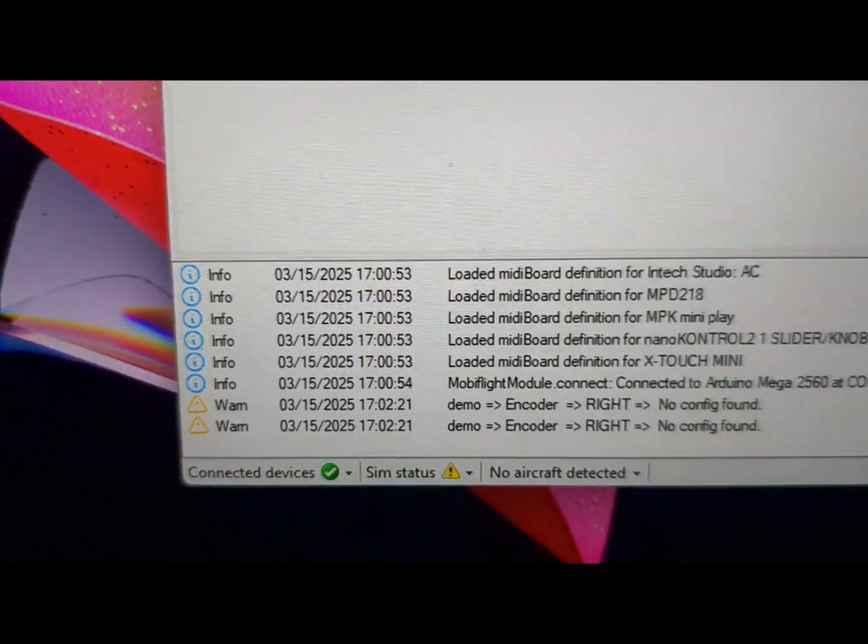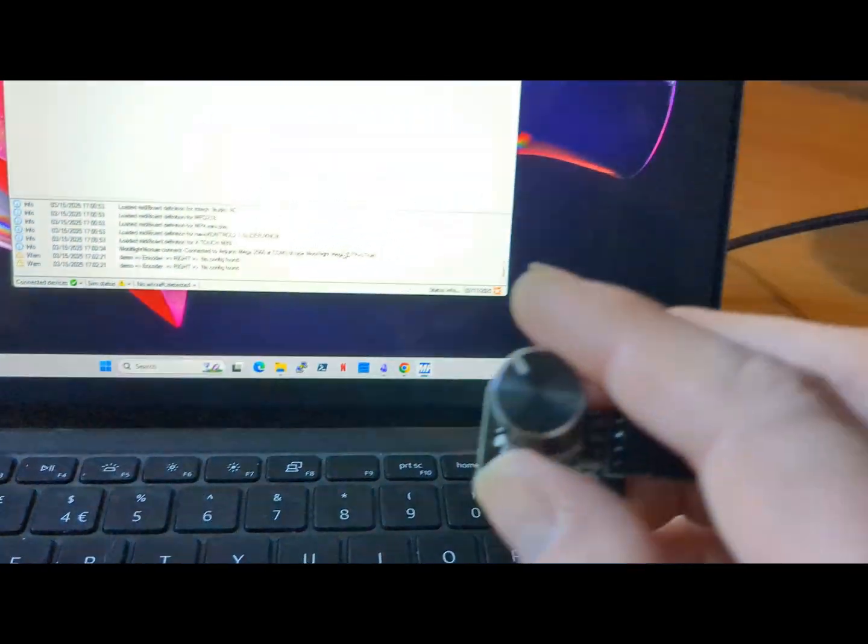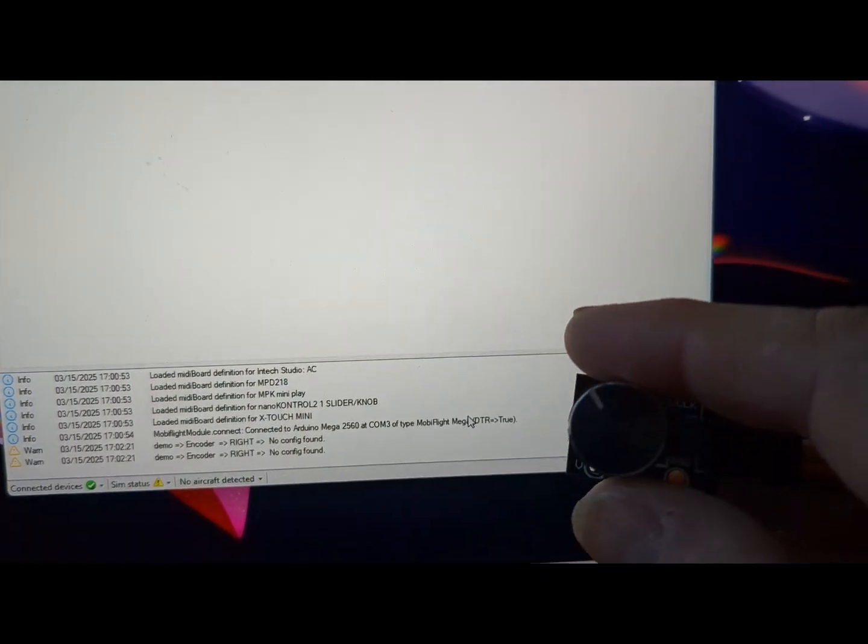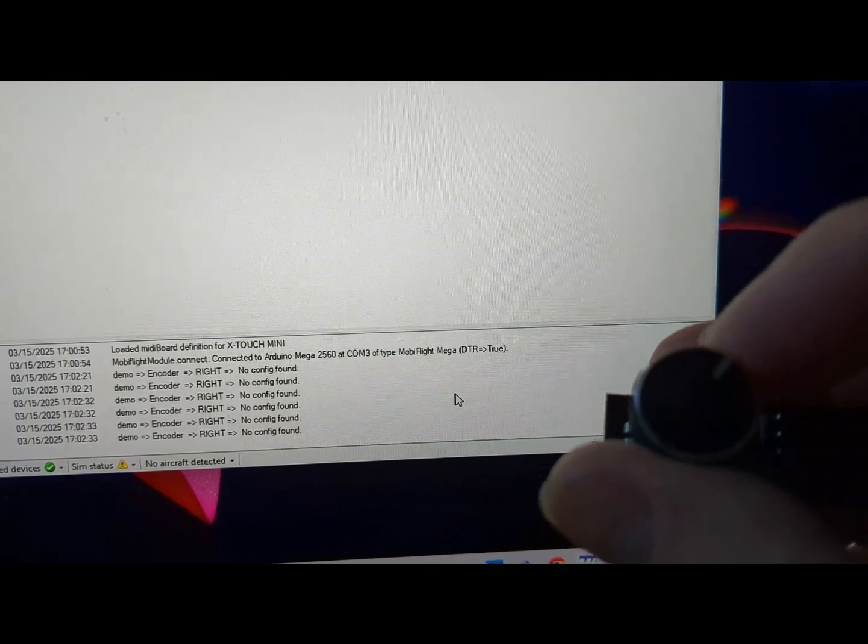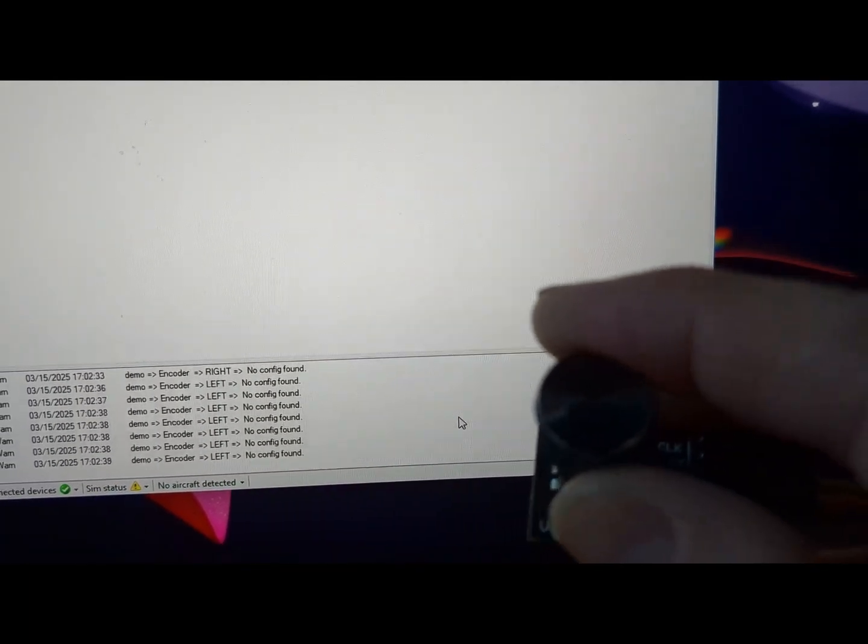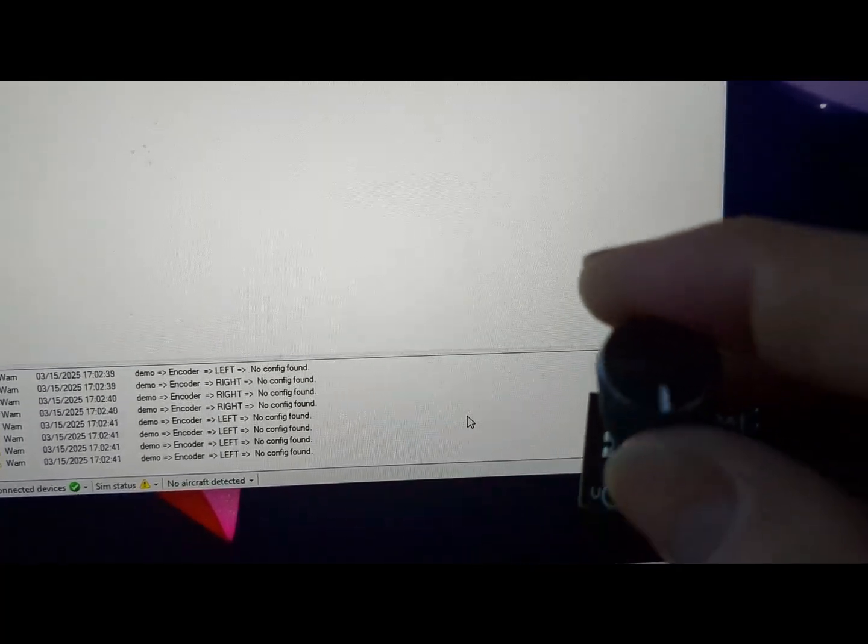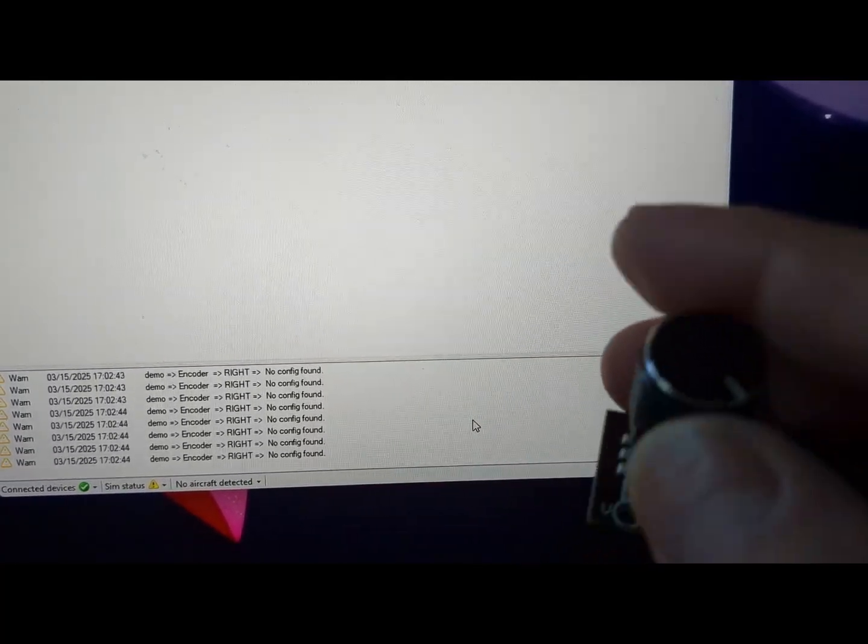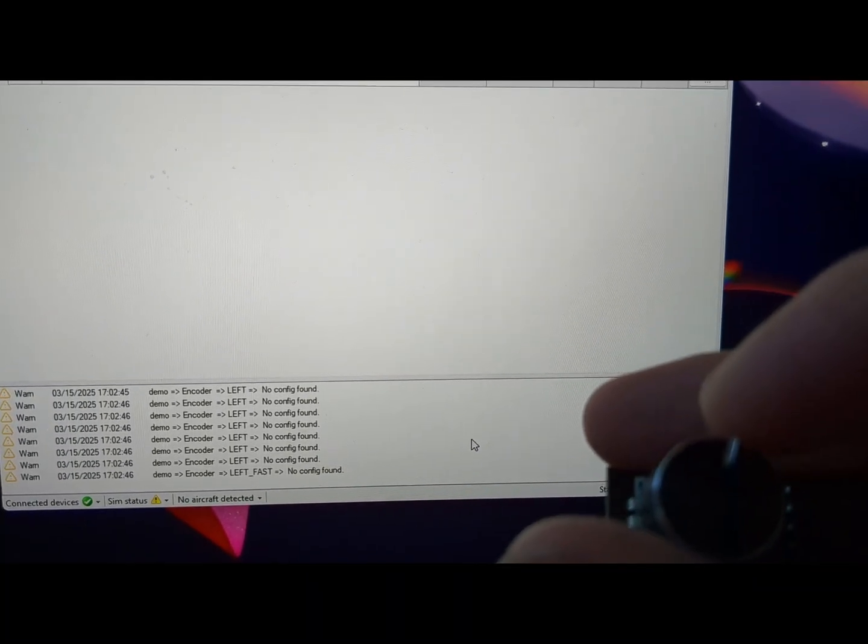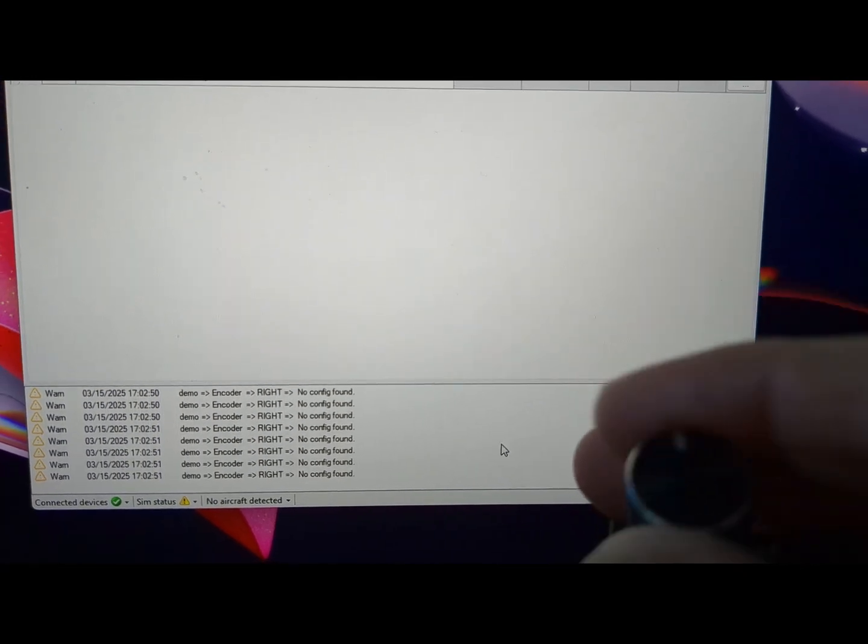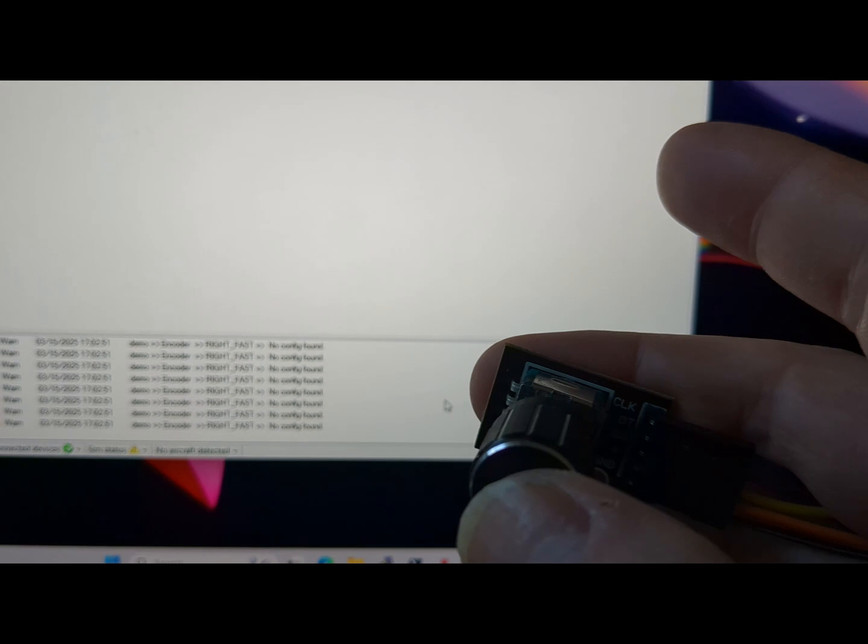Now if I show you, I am going to start turning this right. Okay, right detected. And I'm going to turn left and get left detected. And if I do it quick, it should be left fast. There you go, that's what I was trying to achieve. Right fast.